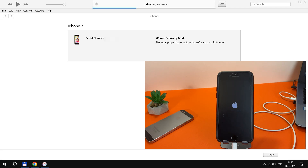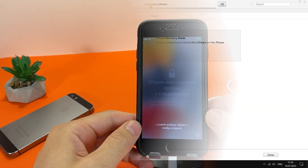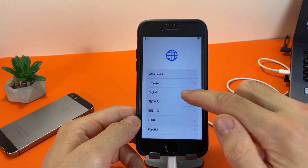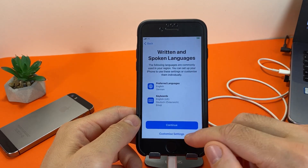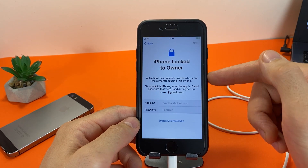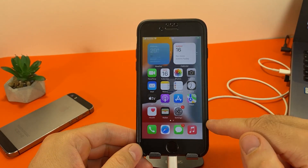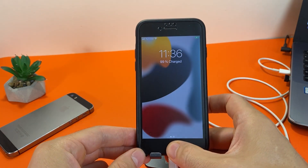Then the iPhone will reboot several times. Never disconnect your iPhone from your computer during this process. After that, the iPhone turns on, greets you in different languages of the world, and you set everything up as on a new device. Enter your Apple ID and password. That's all — this way you can reset the password on any iPhone.